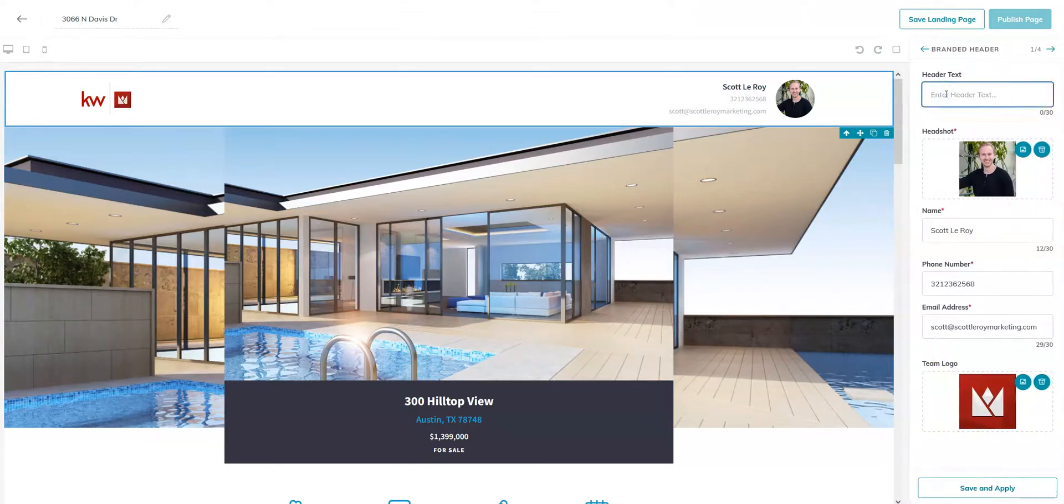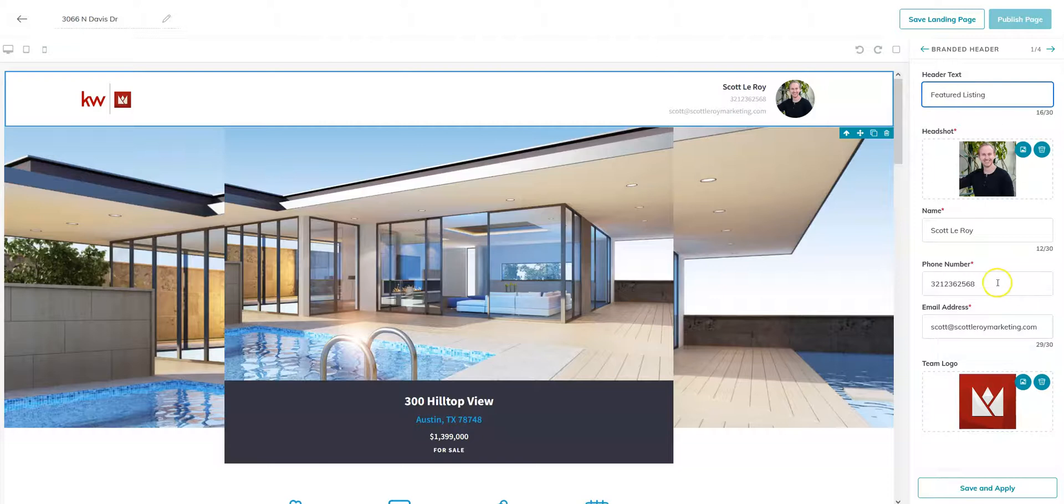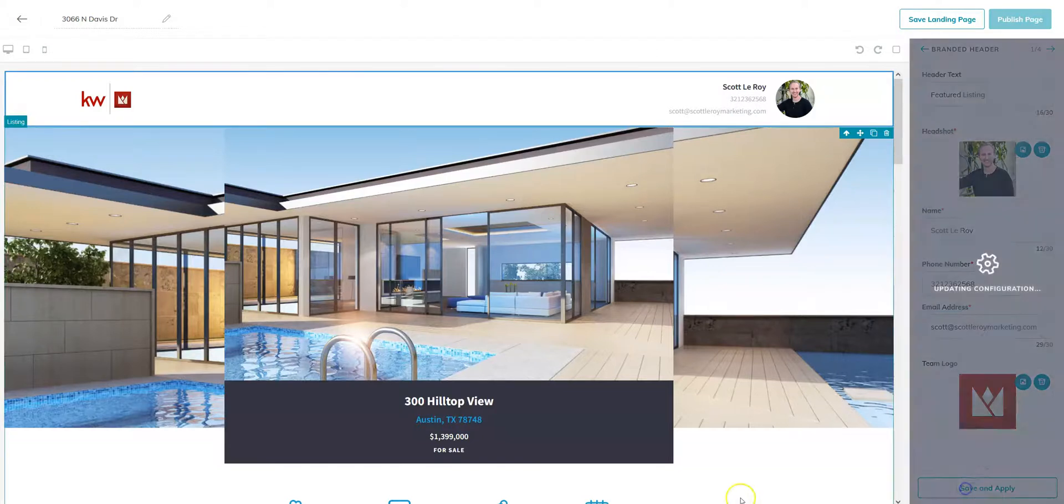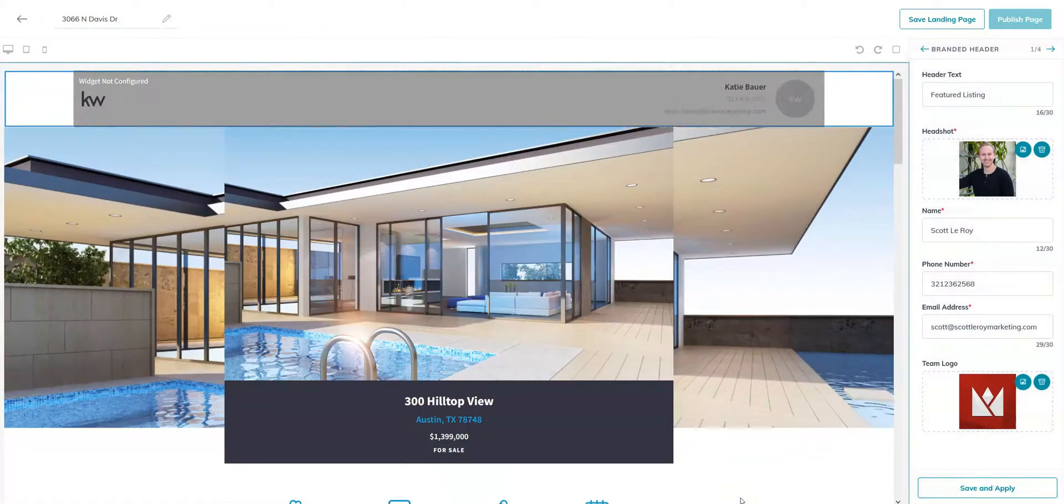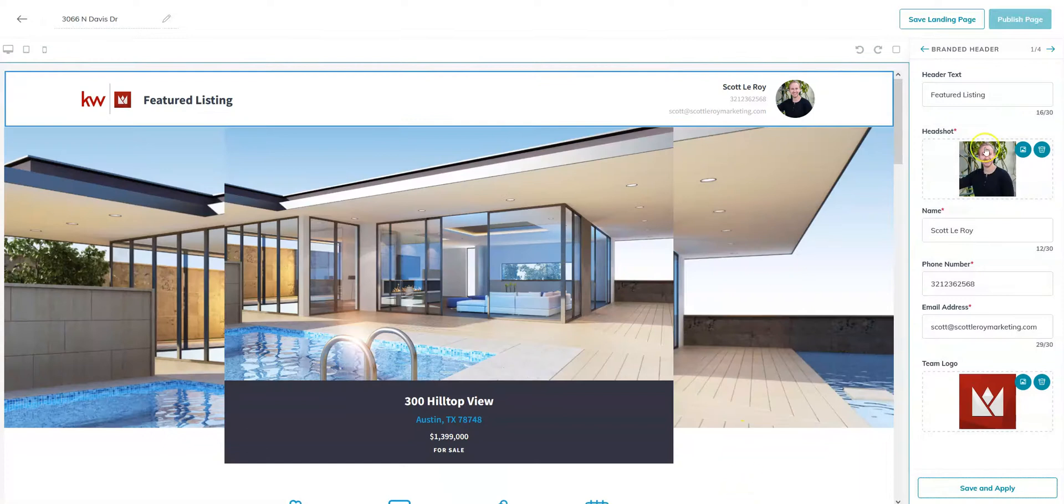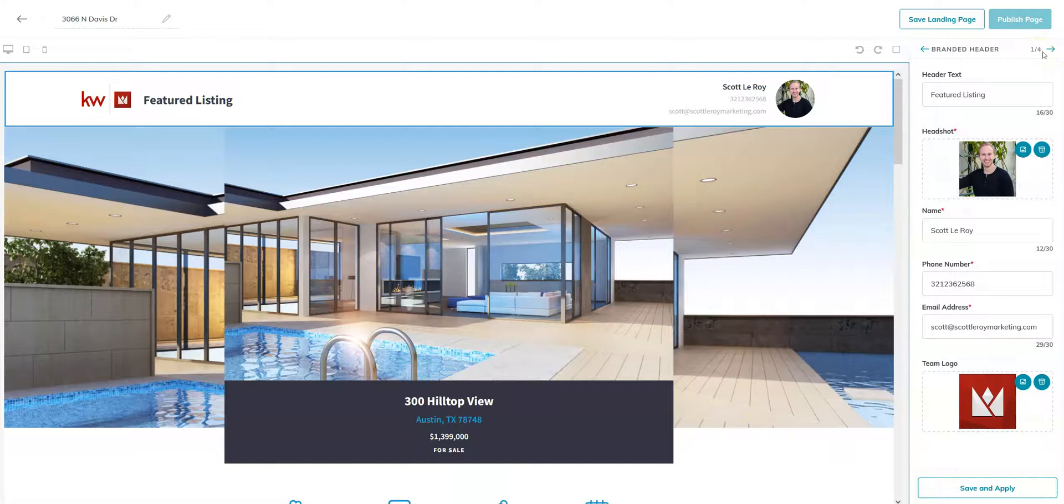So from there, you can give it a header. You don't have to but you can. So save and apply. And then up here at the top, you'll see one out of however many widgets you added. Go ahead and just click on that next button.